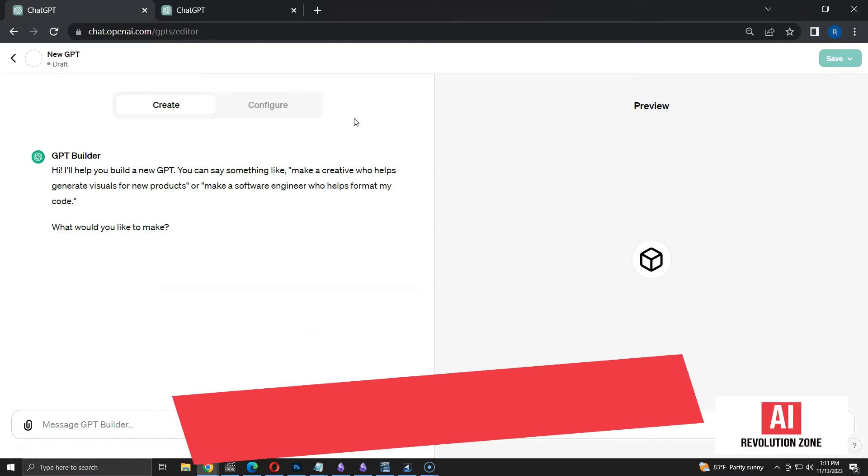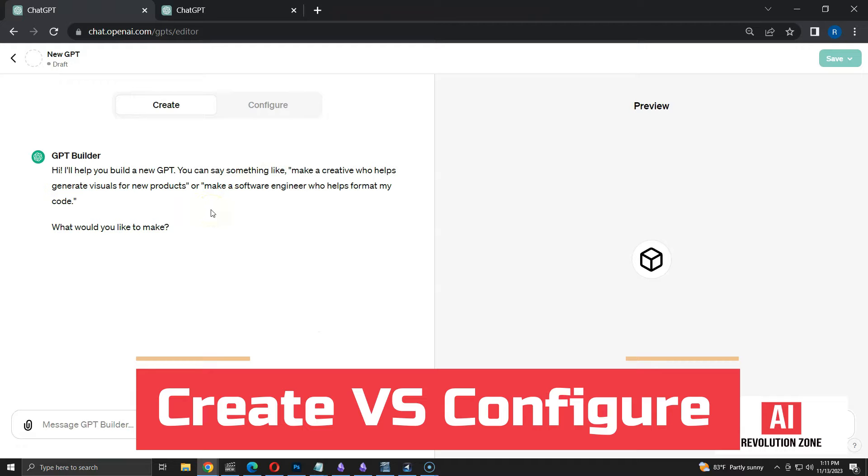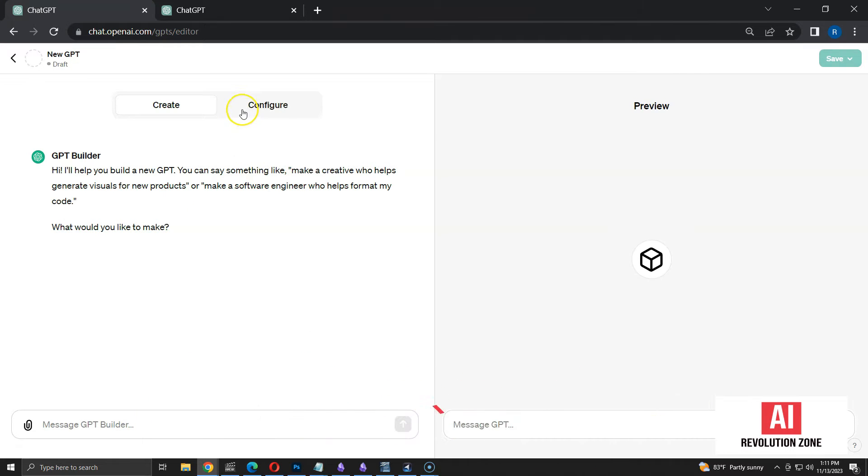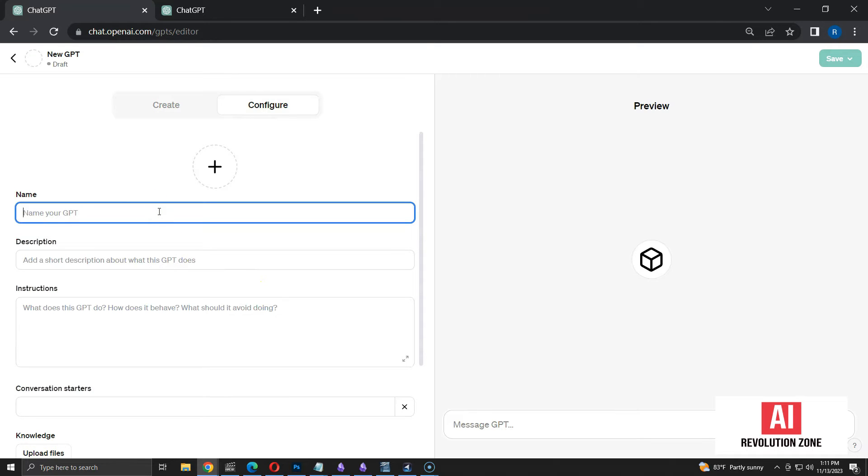There are two sections called Create and Configure. In the Create section, ChatGPT builds the GPT by asking questions from us. However, I am going to use the Configure section. It allows me to clearly define my own instructions instead of letting ChatGPT generate it.